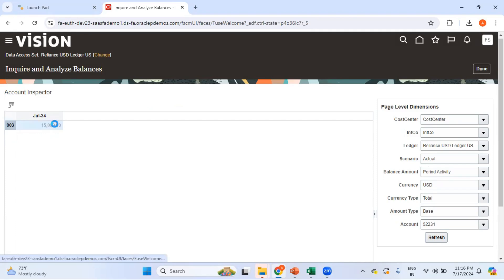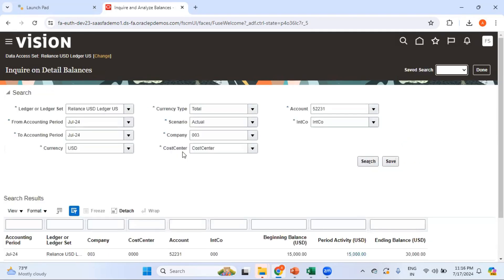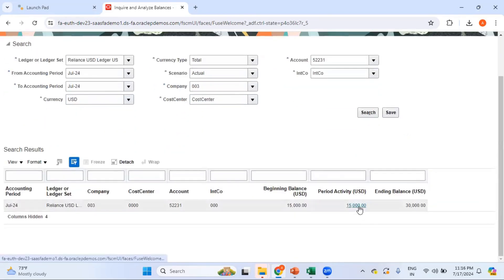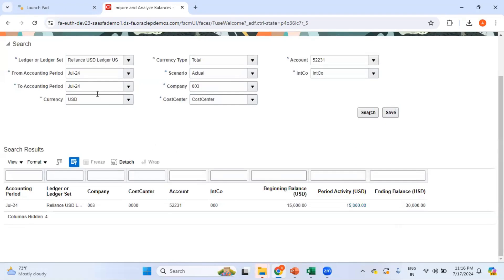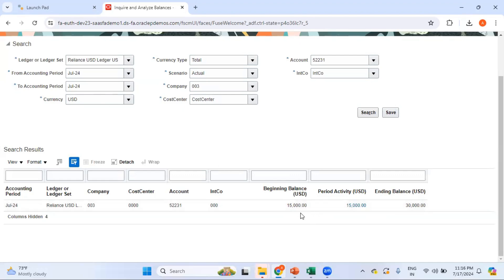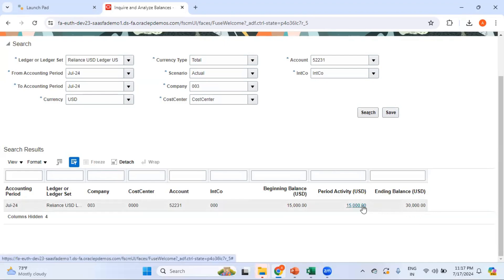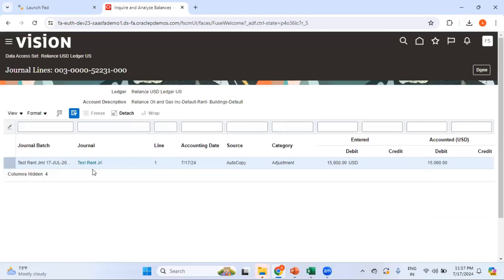If you want to get into the details, click on the hyperlink — it takes you to the next screen. Here you can see for that account under GL, for July 2024, the beginning balance, the period activity, and the ending balance. If you want further details about the period activity, click on the hyperlink and it will take you to the journal details. You can again click on the journal, which takes you to the journal line details, which is the lowest level.